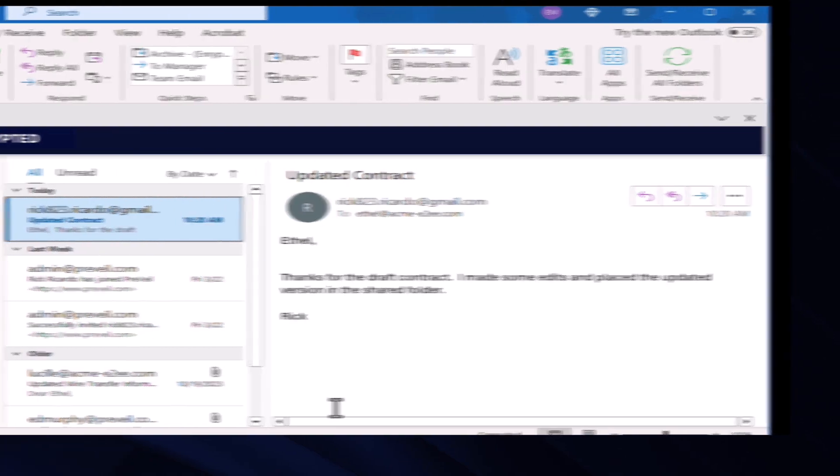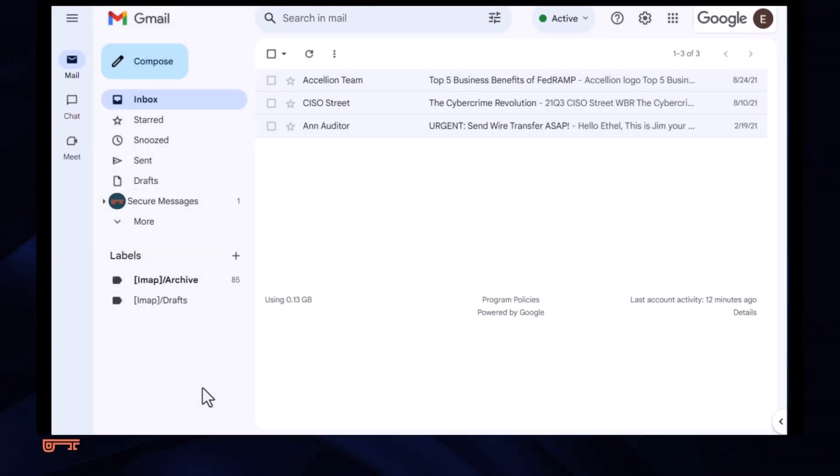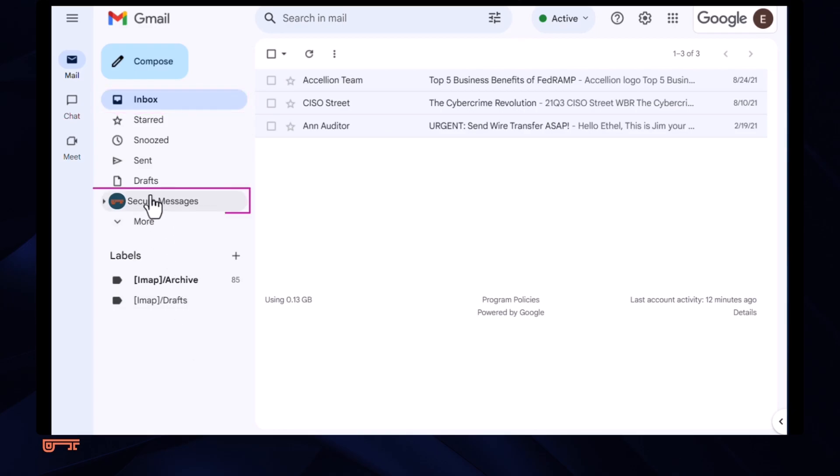It works the same way with Gmail, using the Prevail extension for Chrome. There's a regular, as well as a secure, mailbox.